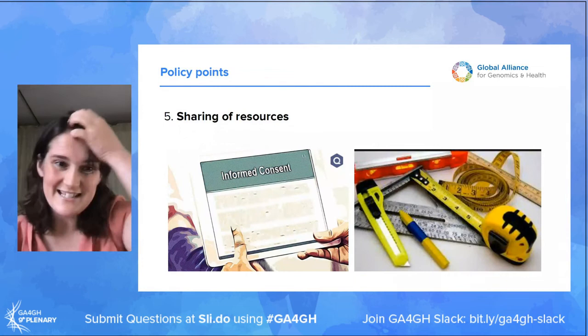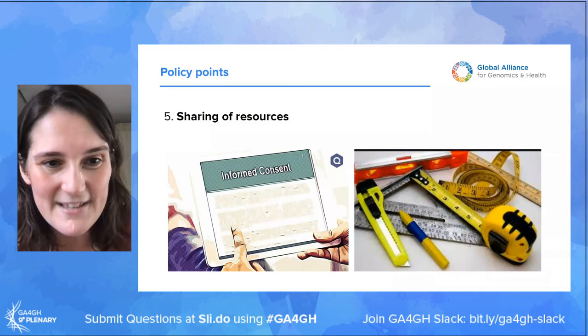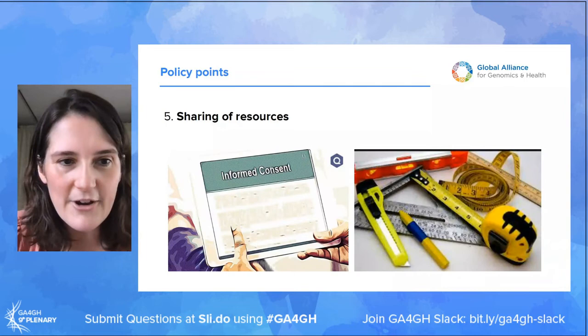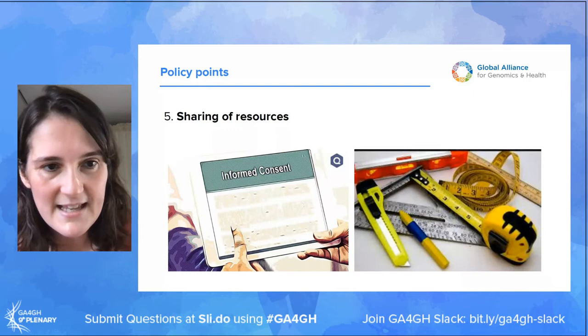The fifth policy point is sharing of resources. When we publish papers, there are all sorts of things — actual protocols, consent forms, ways of measuring outcomes, and tools — that are spent ages developing but don't always see the light of day. All of these could and should be shared between projects, which will help lower the barriers to returning results to individual participants.